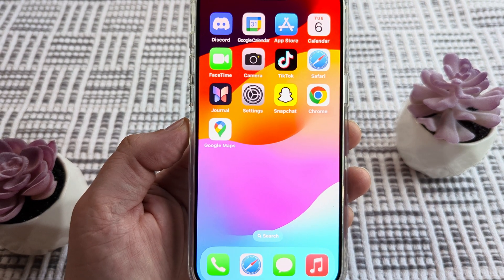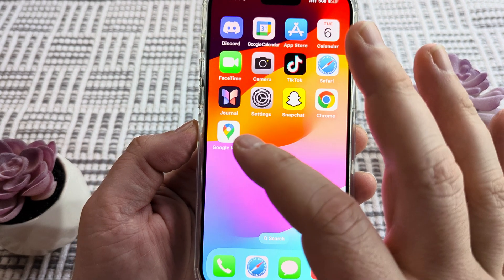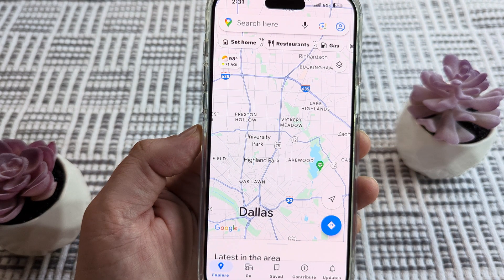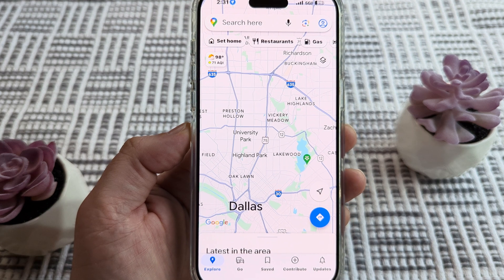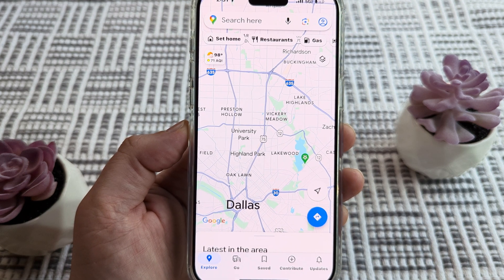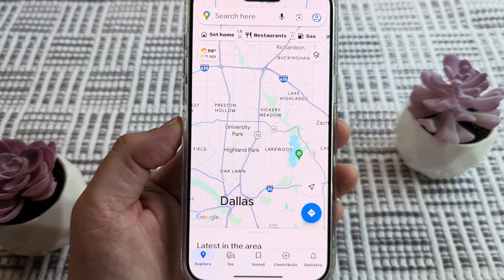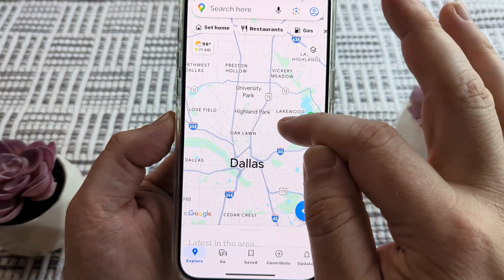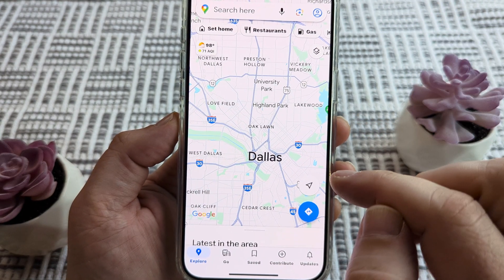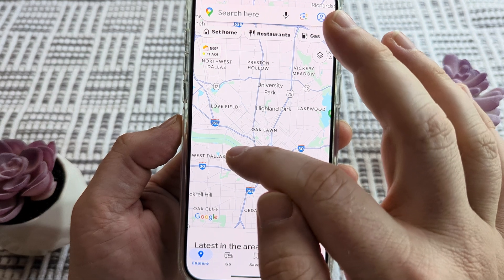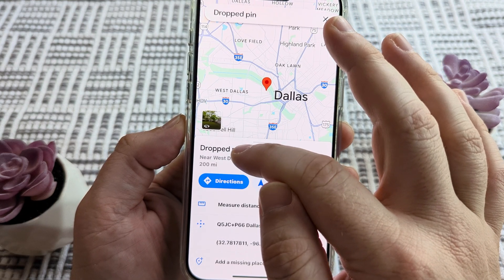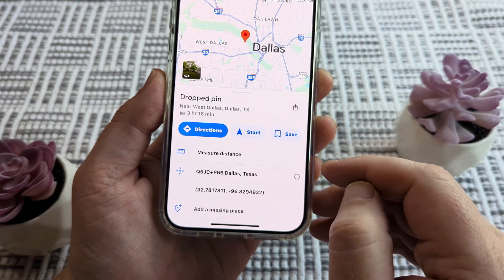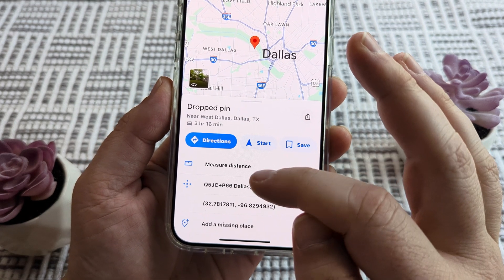The first thing that we want to do is go ahead and open our Google Maps app on our device. This will work for iPhone or Android. Once we do that, we're going to want to select a starting point. So find the starting point you want on your map, go ahead and tap on it, then long press and hold on it until you see a pin drop and additional options come up.